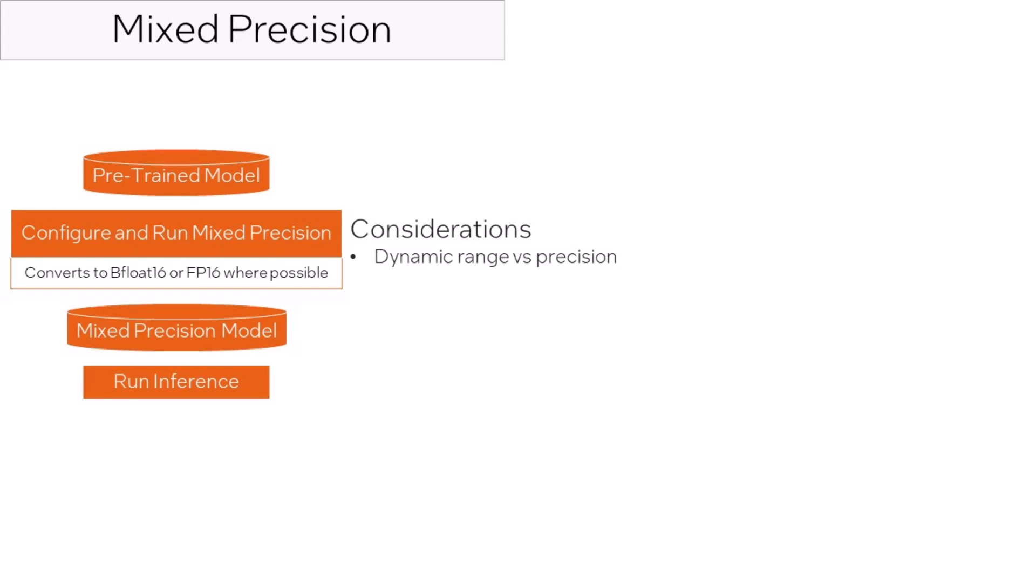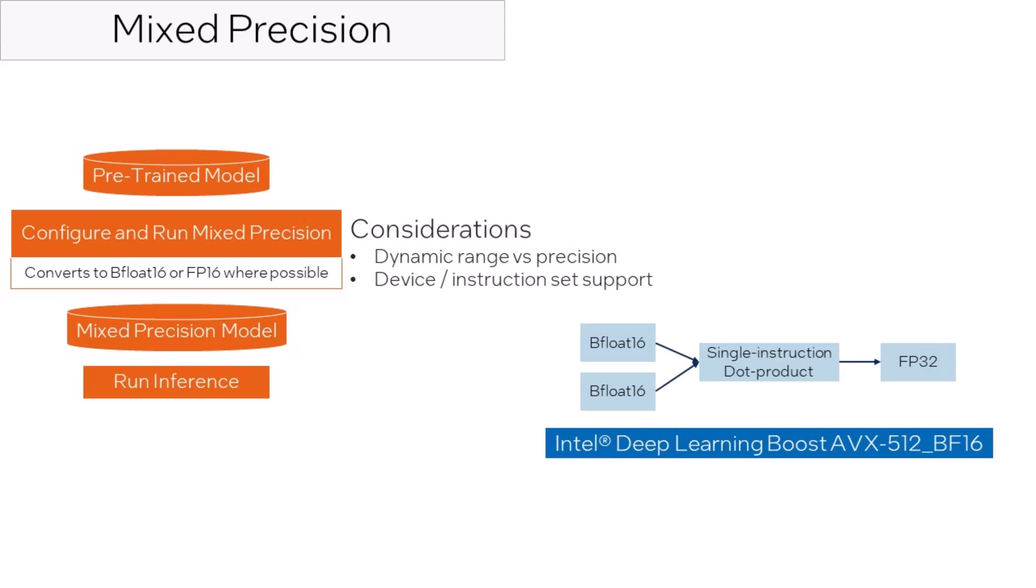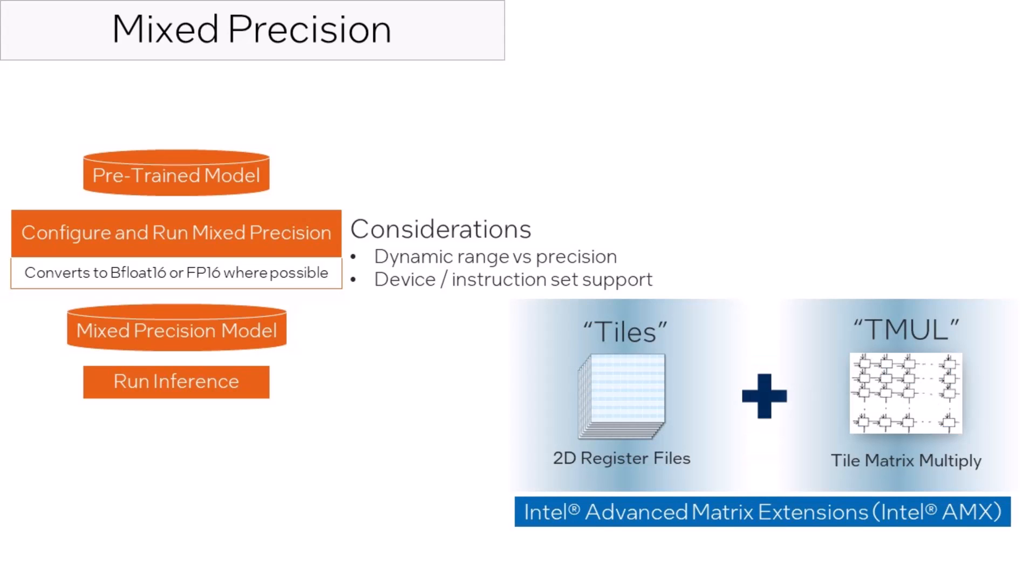Choosing between these depends on the needs of the model. Some devices only support FP16, whereas more modern devices and instruction sets, such as Intel AVX512 or Intel AMX, have optimization specifically for BFloat 16.